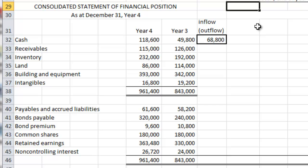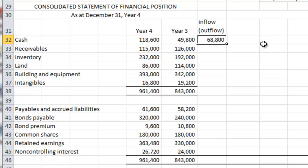Next, I draw your attention to the balance sheet, where we are really looking at identifying and reconciling the deltas between the Year 4 and the Year 3 balance. We know at the end of the day that we are trying to explain a change in cash flow of a positive $68,800.